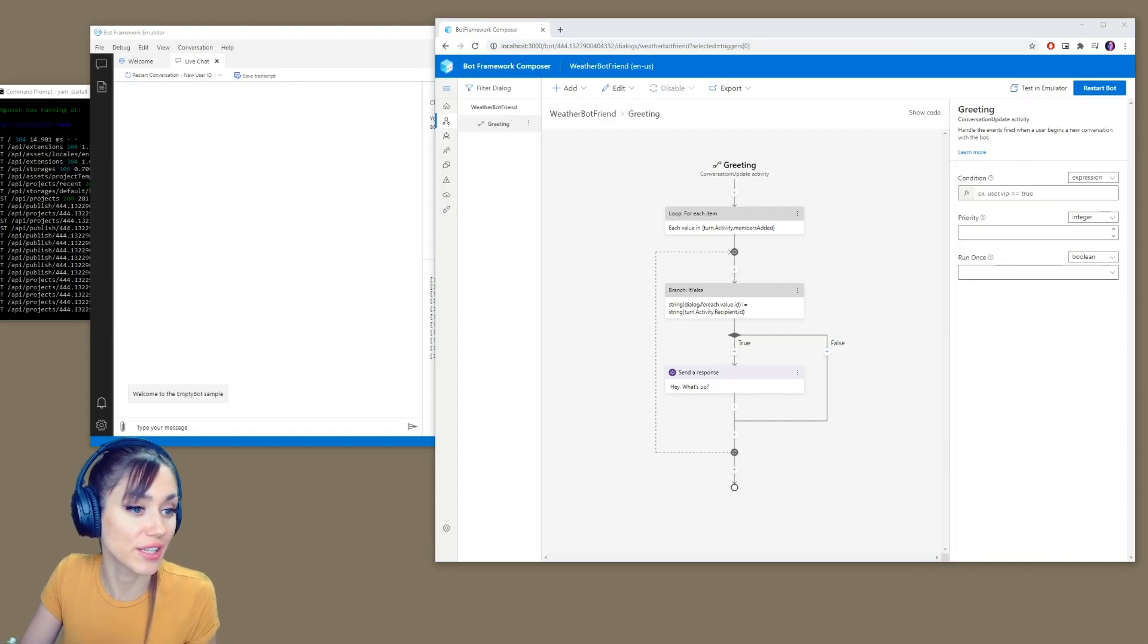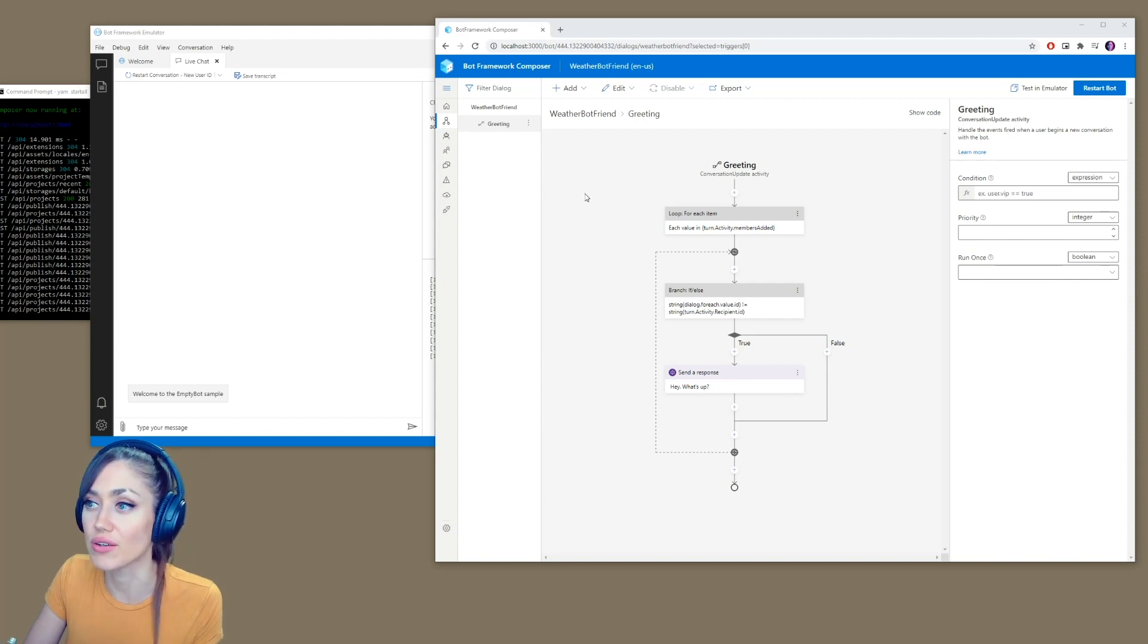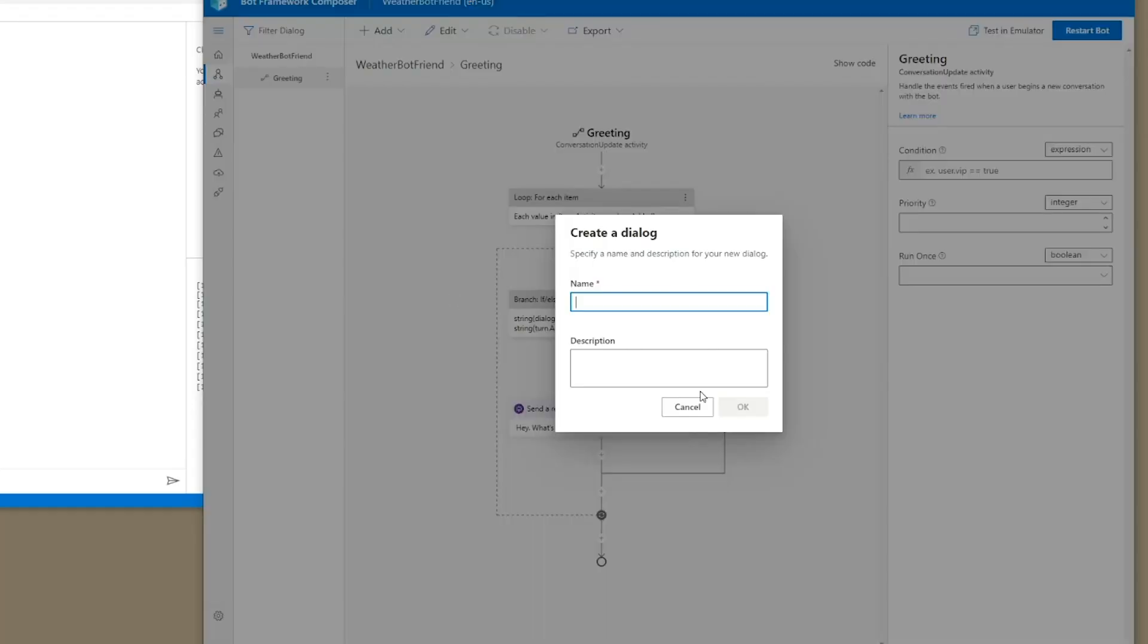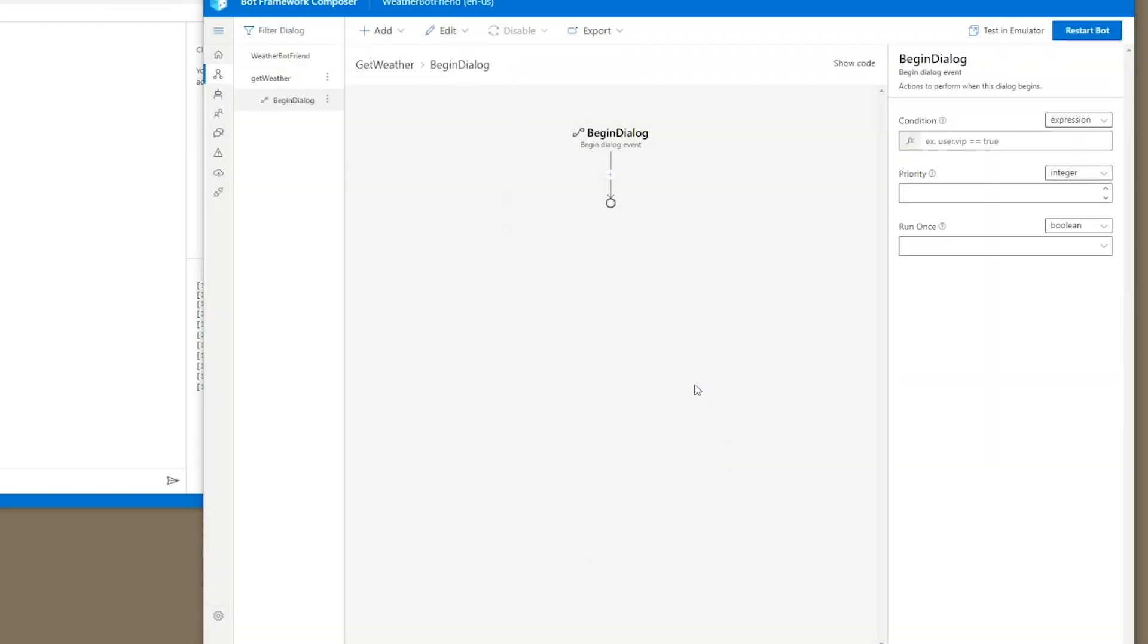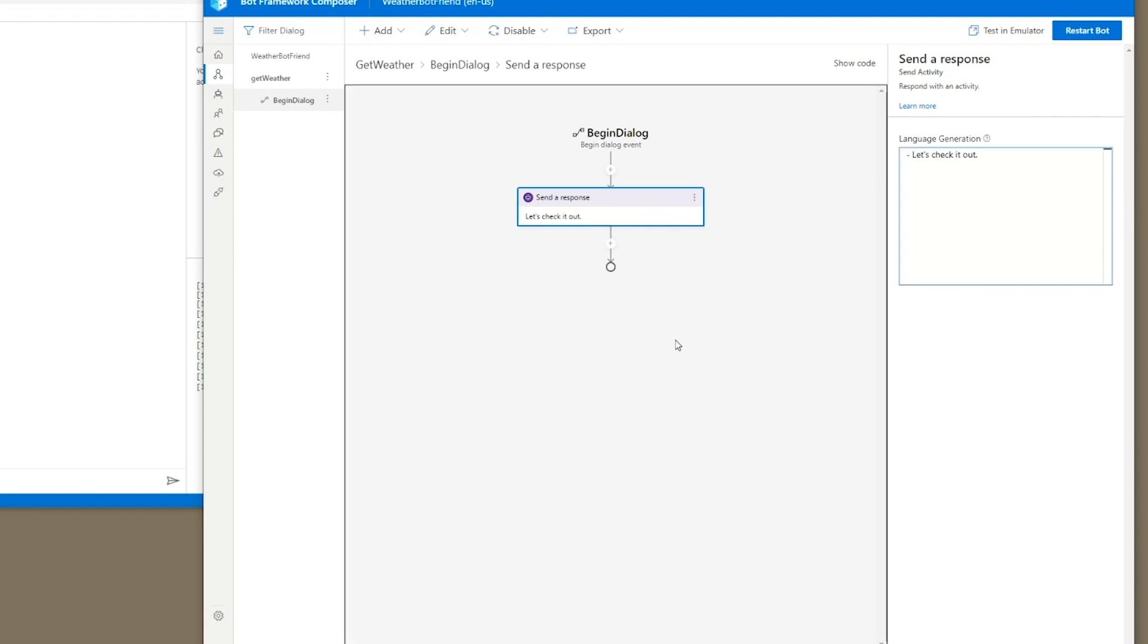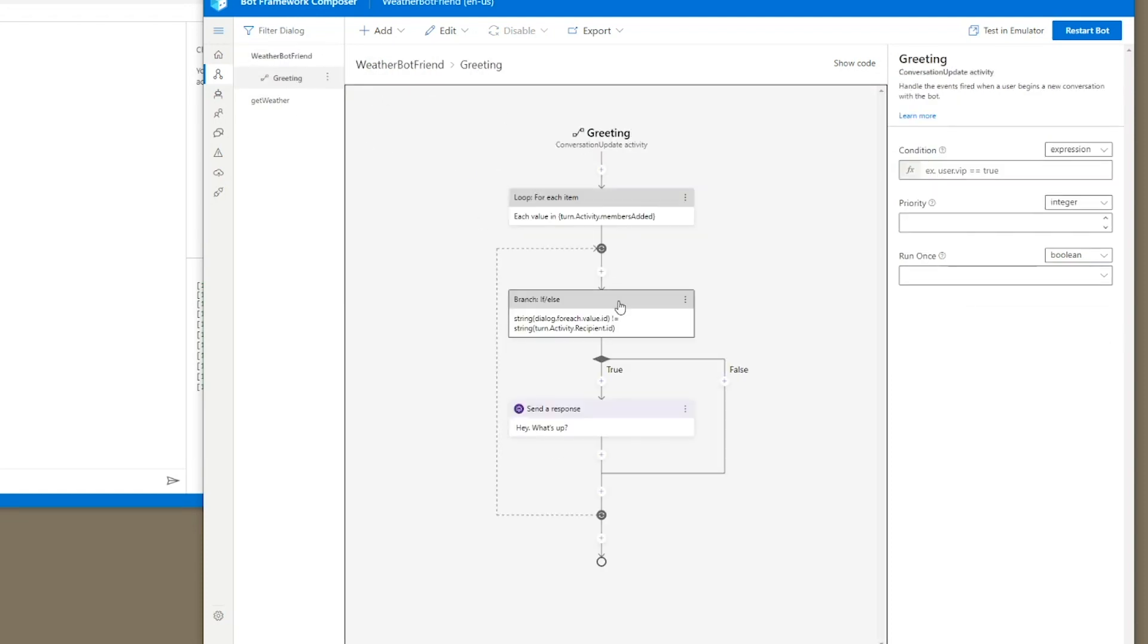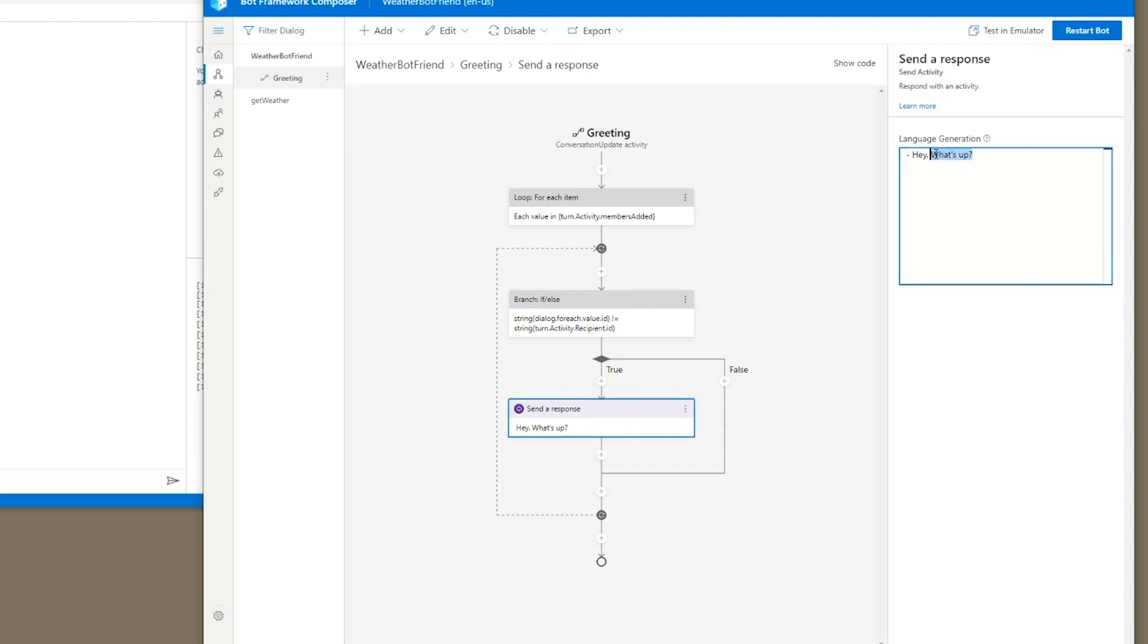This is just our starting dialogue. We have to put in the command weather before it knows that we want to find the weather. So we're going to add in a new dialogue here. We're going to call it get weather. Now we have this new dialogue here. The first thing we're going to do is add a send response that will say, let's check it out. And over here, I should actually put in the very beginning, say, so type weather to get the weather. There we go. Now we have our instructions.